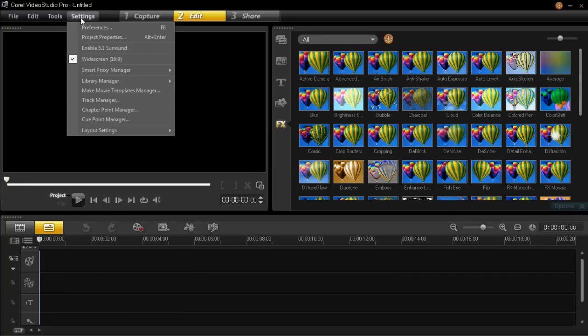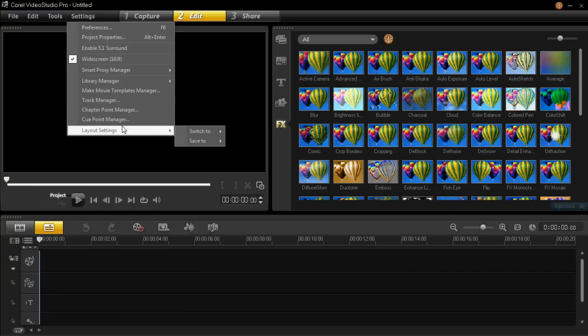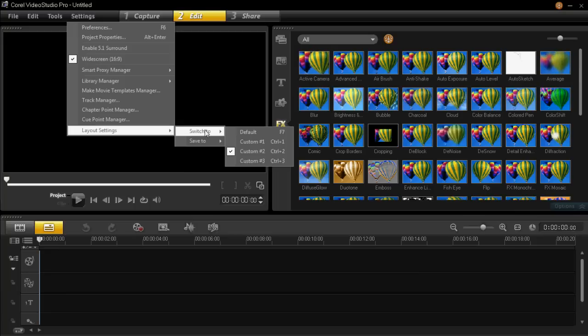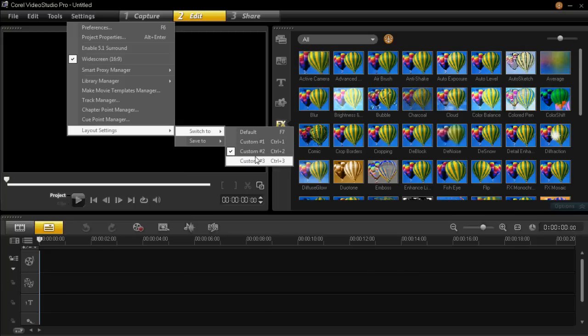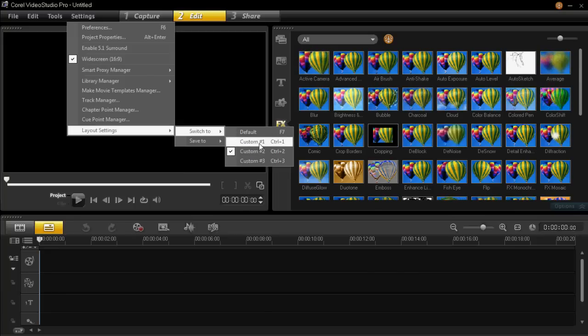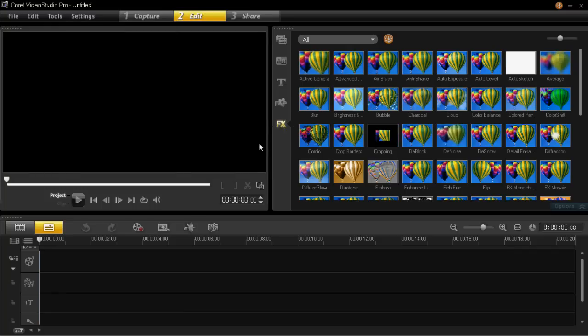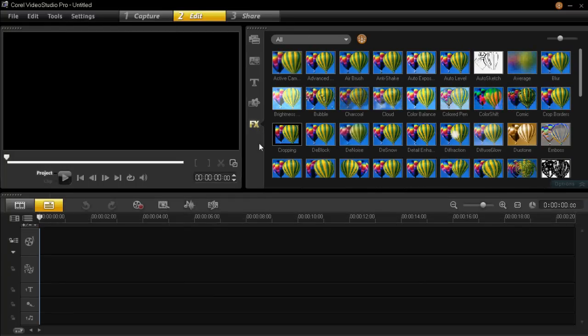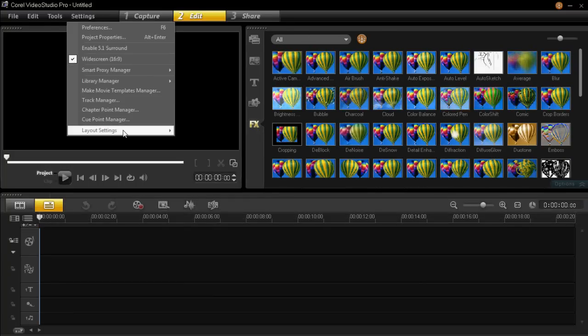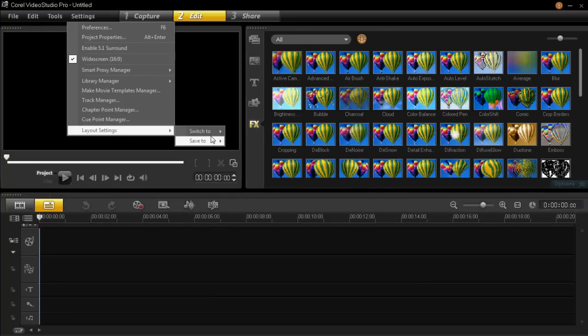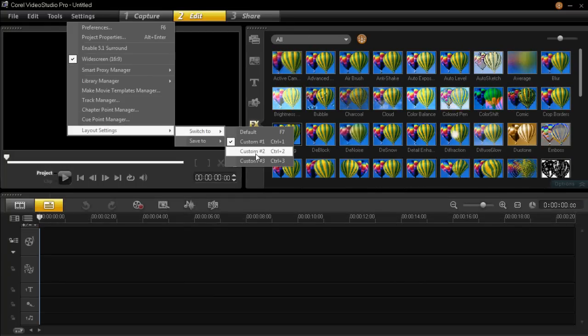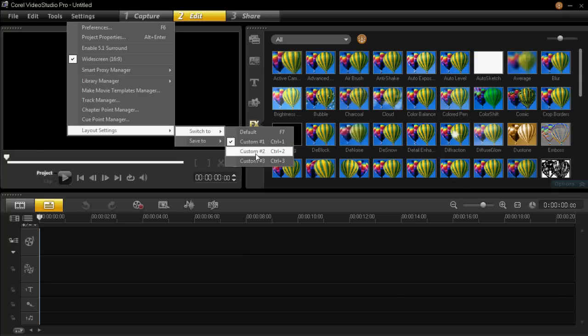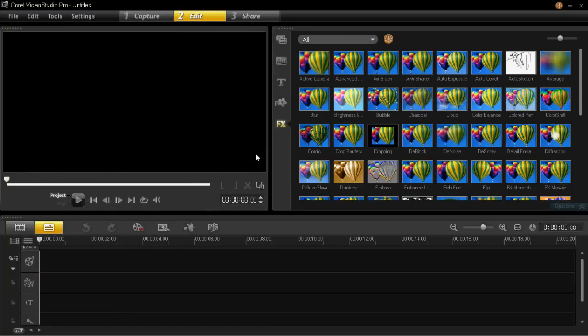You'll then see when you go back on settings and layout settings, you can switch to any of 1, 2, or 3 if you've made them all. You'll see that when I click on custom 1, it changes to that layout. And then when I go back on to my custom 2 which I just made, it goes into that new layout.